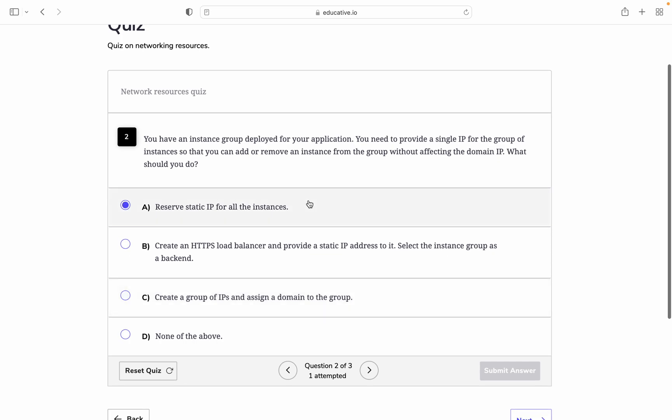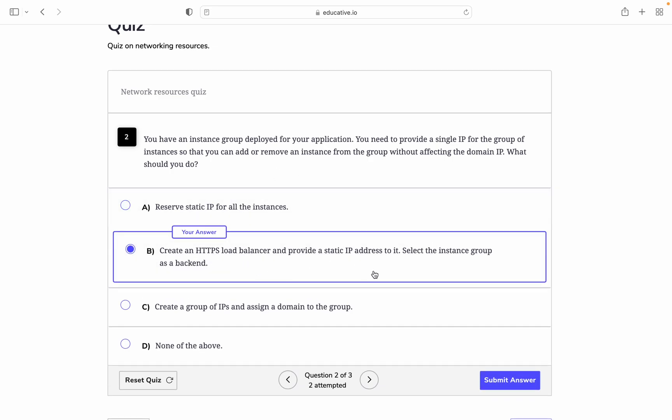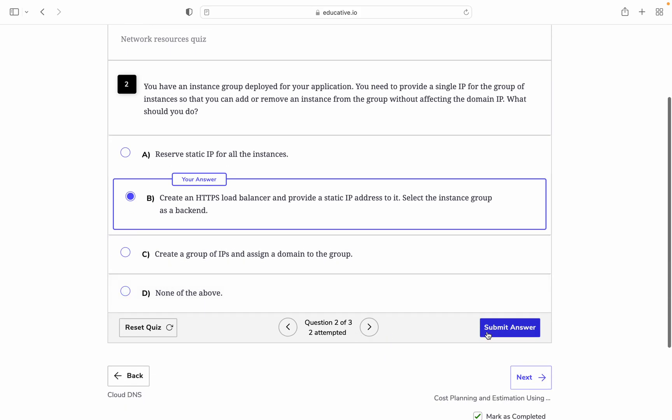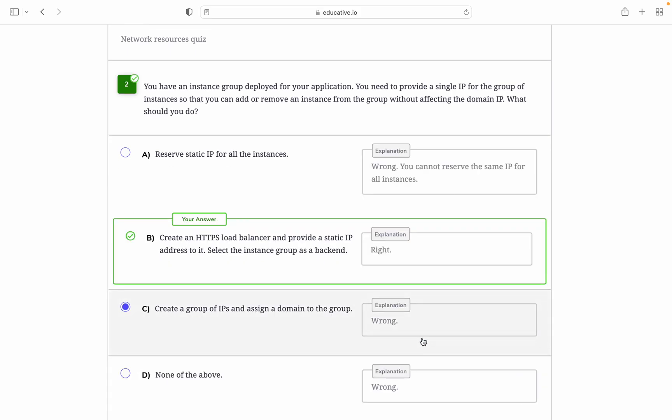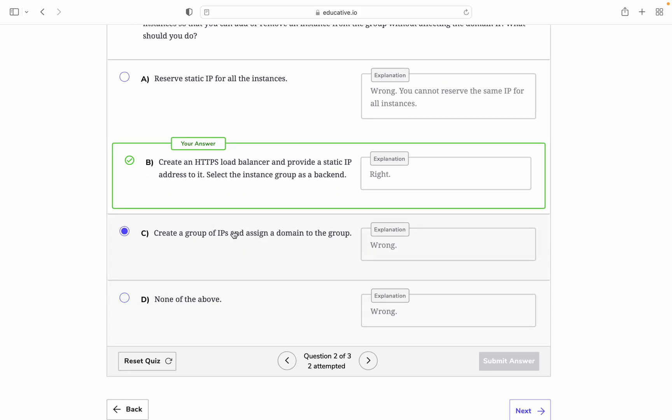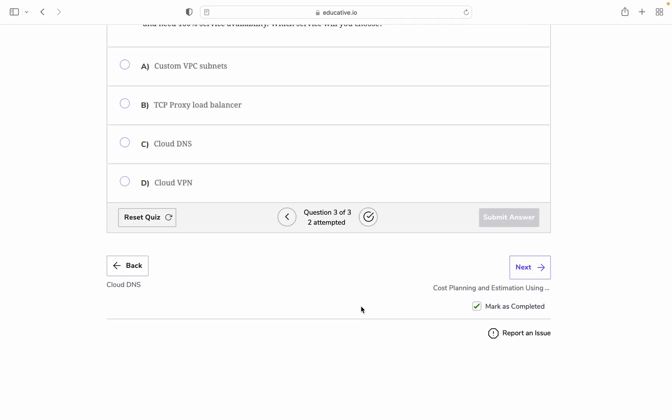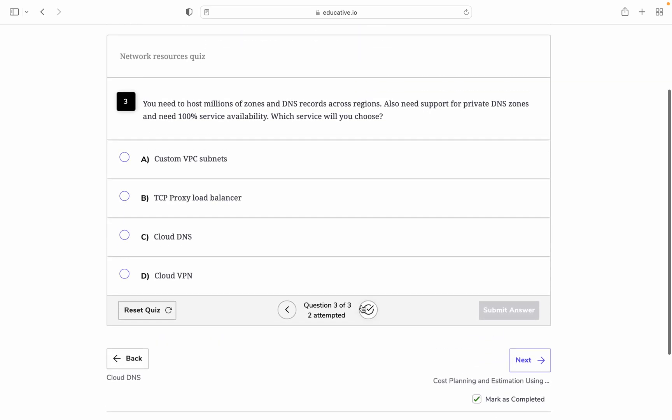Next question: You have an instance group deployed for your application. You need to provide a single IP for the group of instances so that you can add and remove instances from the group without affecting the domain IP. What should you do? Create an HTTP load balancer, provide a static IP address, and select the instance group as the backend. I think this is my answer. Let's see. Yes, this is correct.